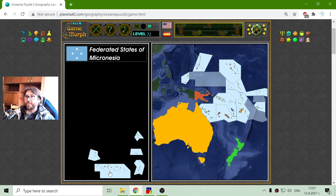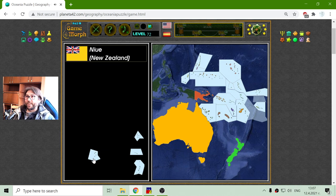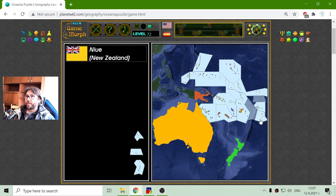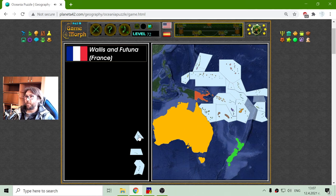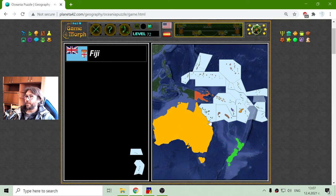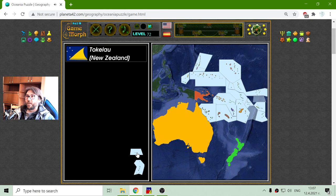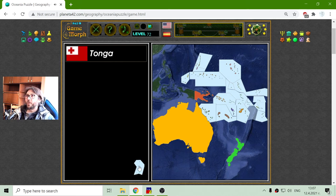Fiji — these are popular, at least for me. And the Federated States of Micronesia, if there is such a country. Niue — this is associated with New Zealand. I should have checked that. What is Wallis and Fortuna? France. Tokelau — again associated with New Zealand. And Tonga.